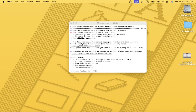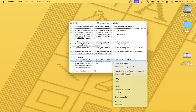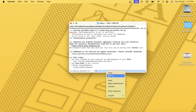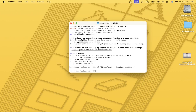Homebrew installation has completed. It's showing the next steps: run this command in your terminal to add Homebrew to your path. Copy this command — if there is more than one command, copy and paste each one into your terminal. There shouldn't be any spaces. Paste the complete command and press Enter.